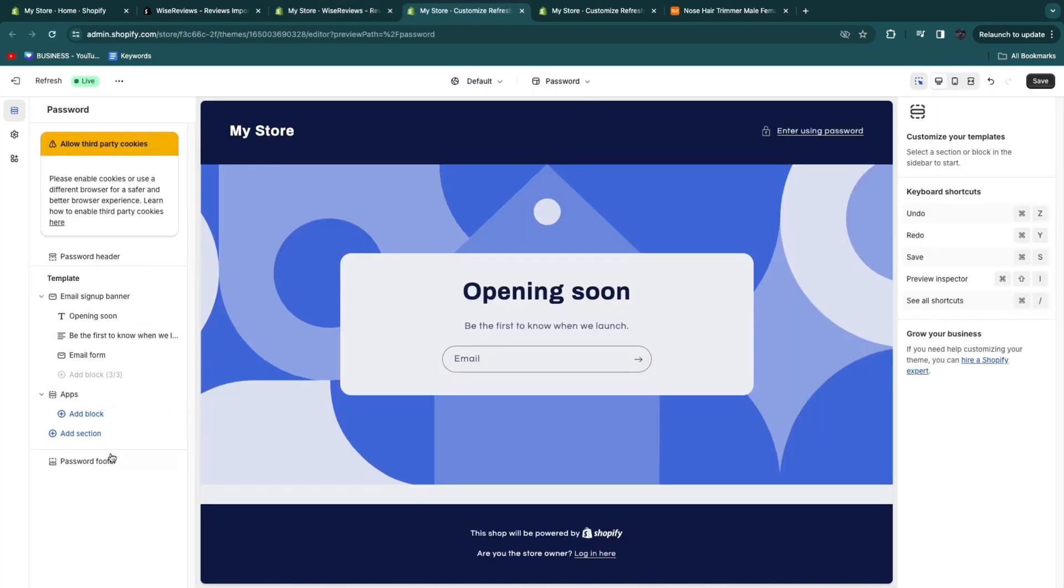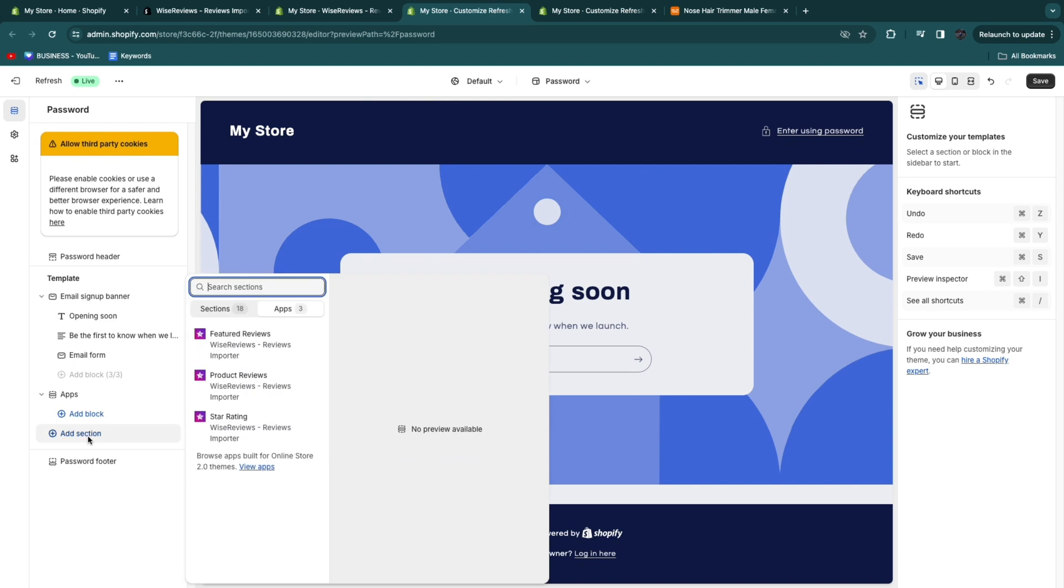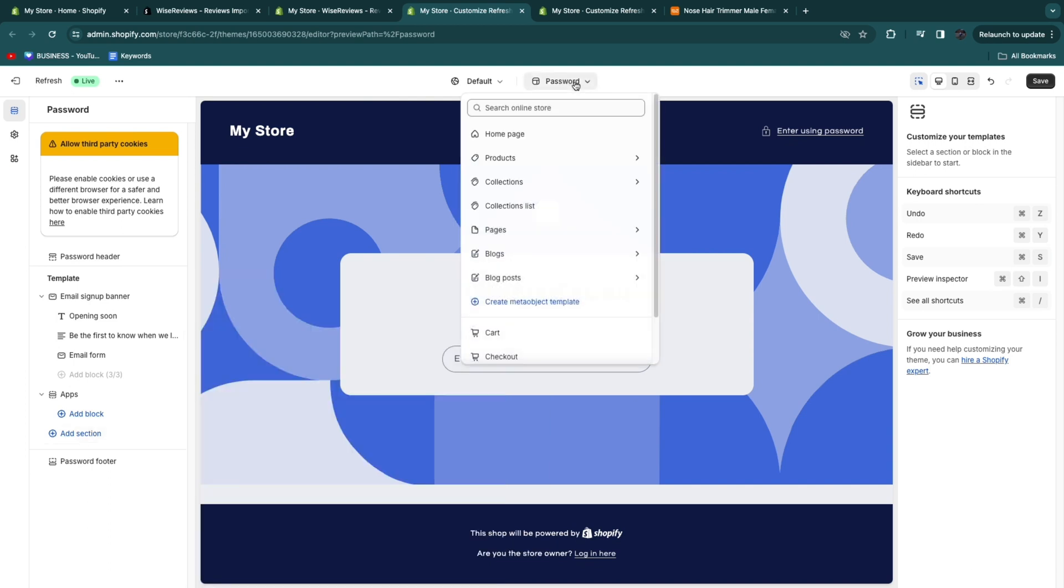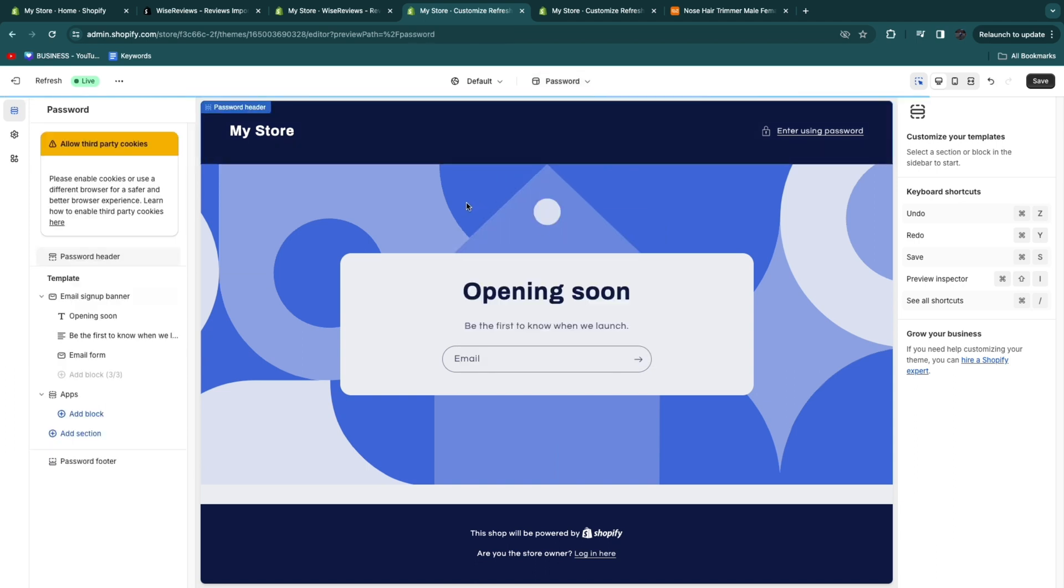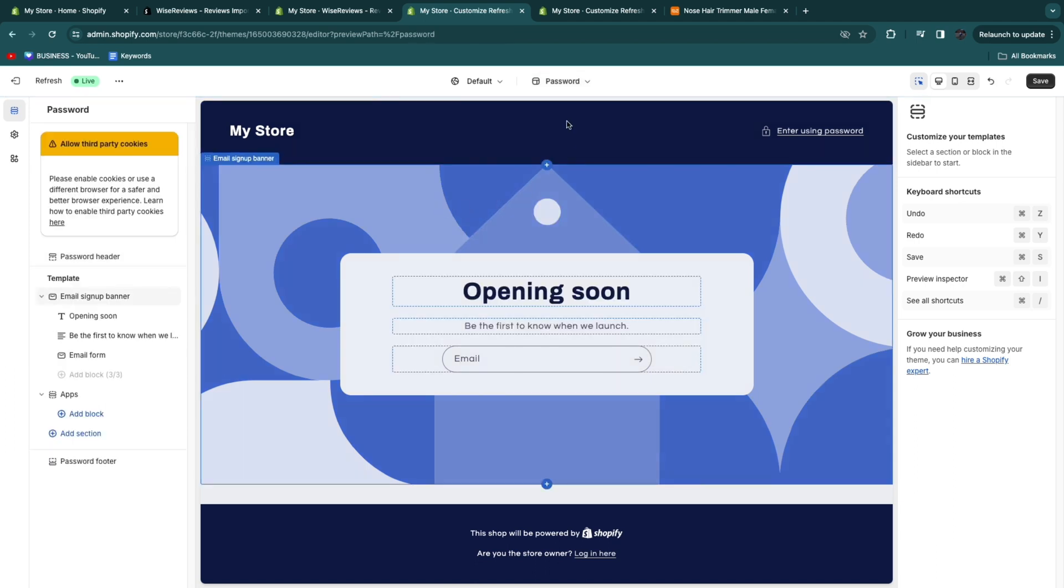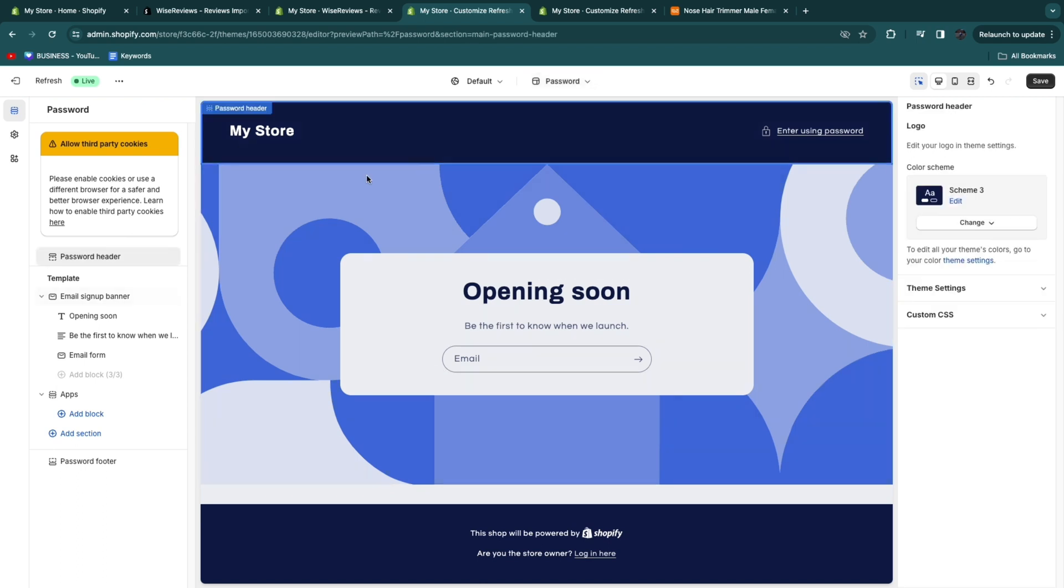Now what you can do is somewhere here just click add section and then go to the apps. And then you can just choose one of these. Now what you want to do is just go to the product page of the product that you want to add it to. For me I only have one product so that's this one. Now for me since my trial has ended and I need to choose a plan it shows this. For you it will just show your product page here.